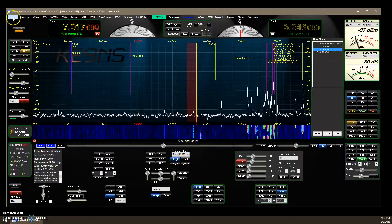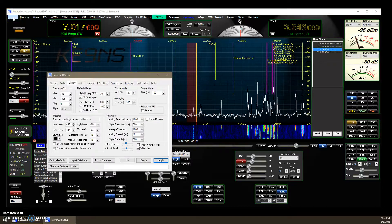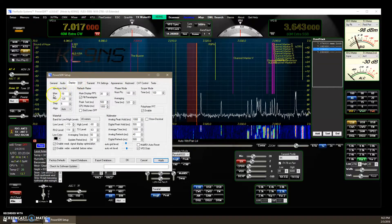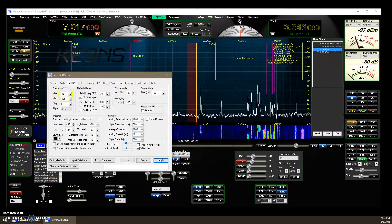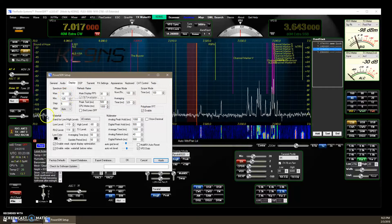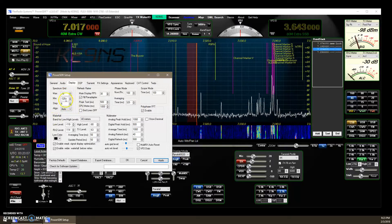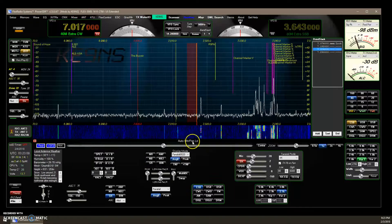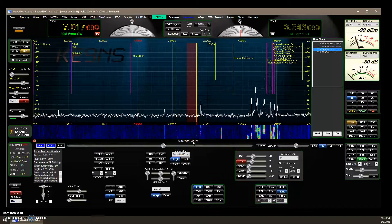And the way you set that up, you open up setup display, set your max to minus nineteen, step to six, the minimum will be automatically adjusted when I right click.